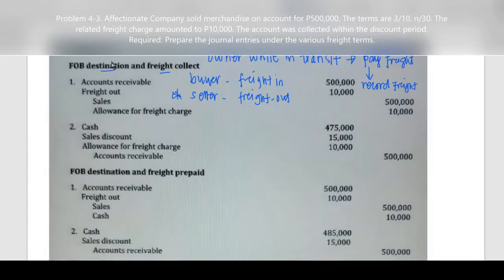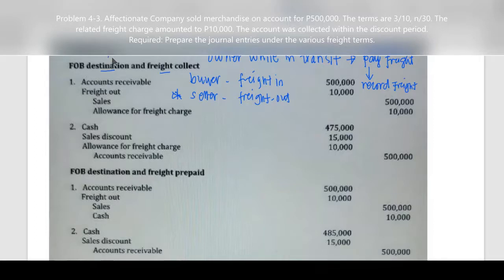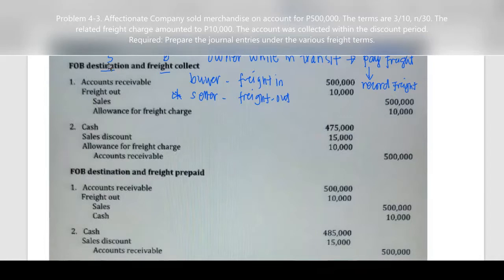FOB destination — who is the owner of the goods while in transit? If it's FOB destination, that's the seller. If it is freight collect, who actually paid for the freight? That's the buyer. So wala sila nagtunong — the one who should have paid is not the one who actually paid. What would be the entry on the side of the seller?